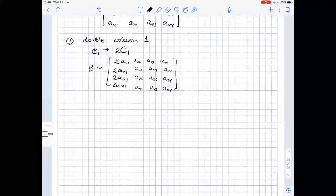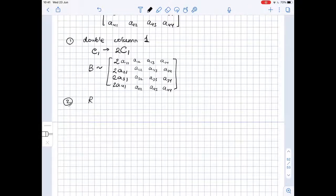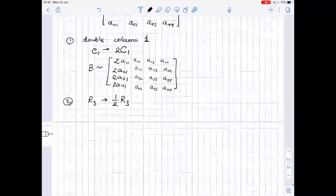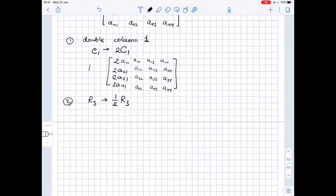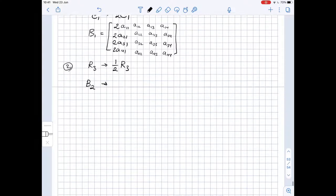The next operation is to half the third row. We substitute the third row by one half of the third row. Let's call the result B1, and the next matrix B2.